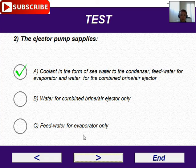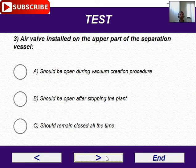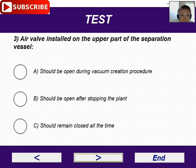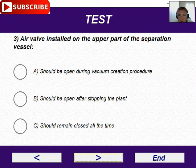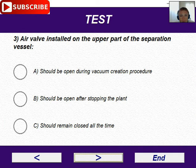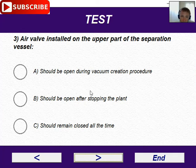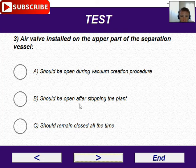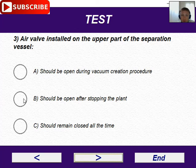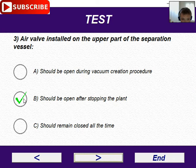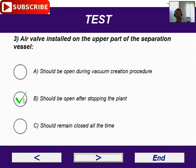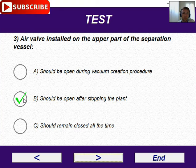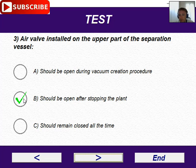Number three: the air valve installed on the upper part of the separation vessel — should it be open during vacuum creation, should be closed, or should be open after stopping the plant? The correct answer is: open after stopping the plant, because the operator needs to breathe inside — we do not want vacuum created inside the system. There must be pressure.